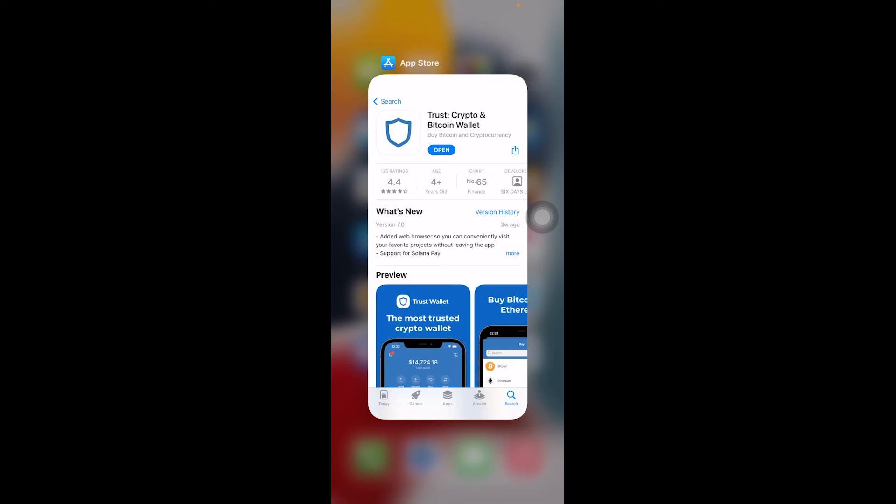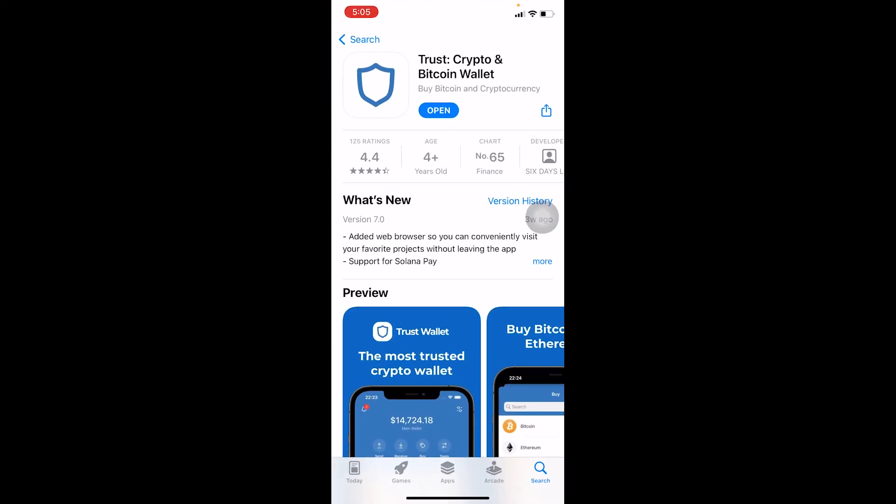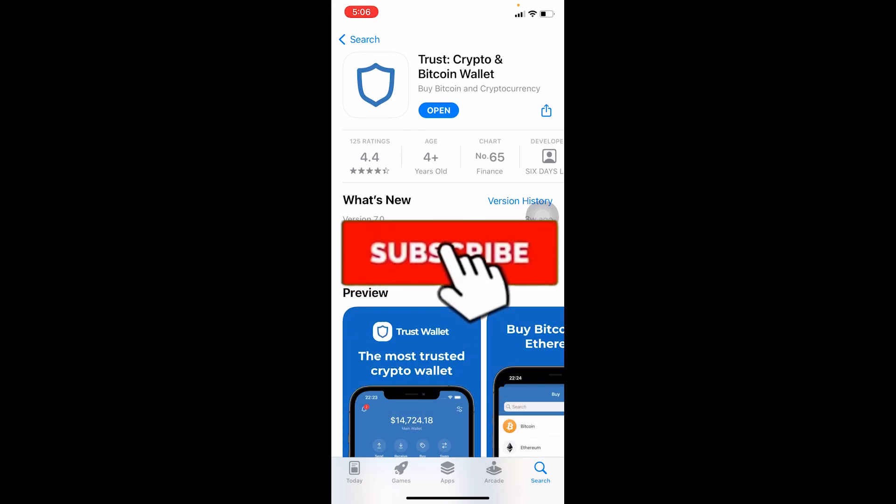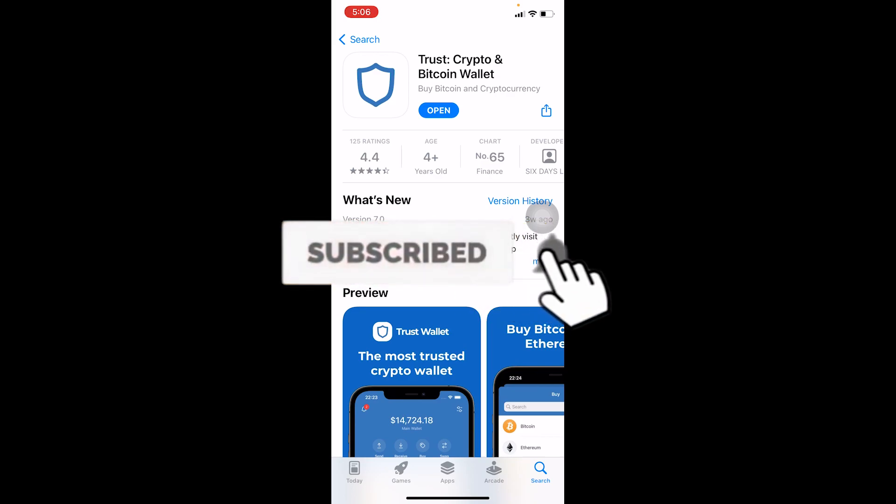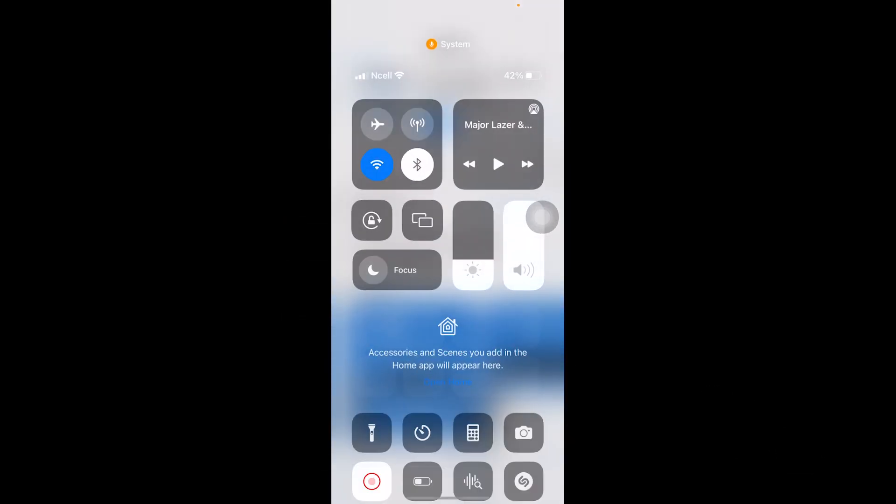I hope you guys understand how you can download Trust Wallet on your iPhone. If you found this video helpful, then don't forget to hit the like and subscribe to our channel everybody. I'll see you guys next time, bye bye, until then.